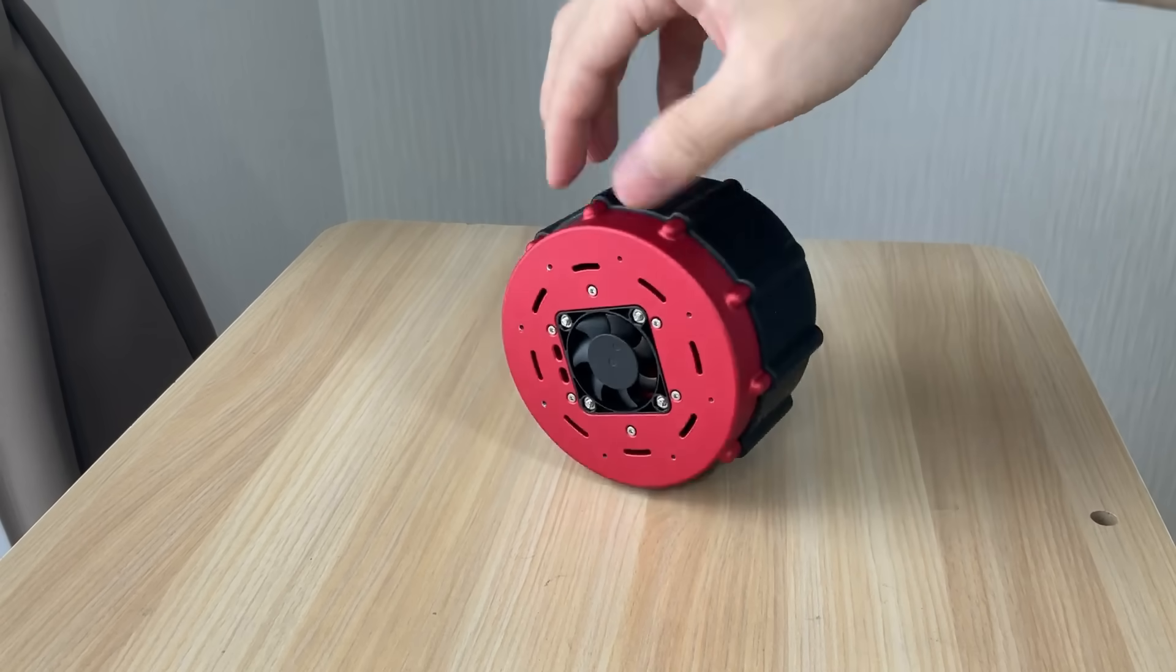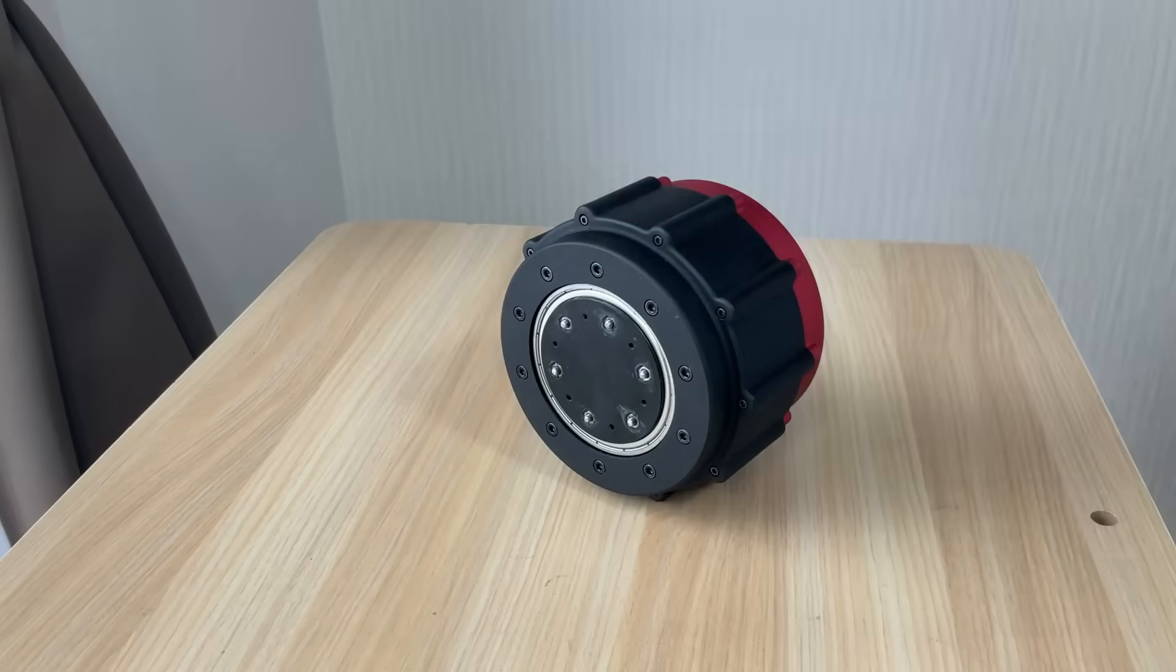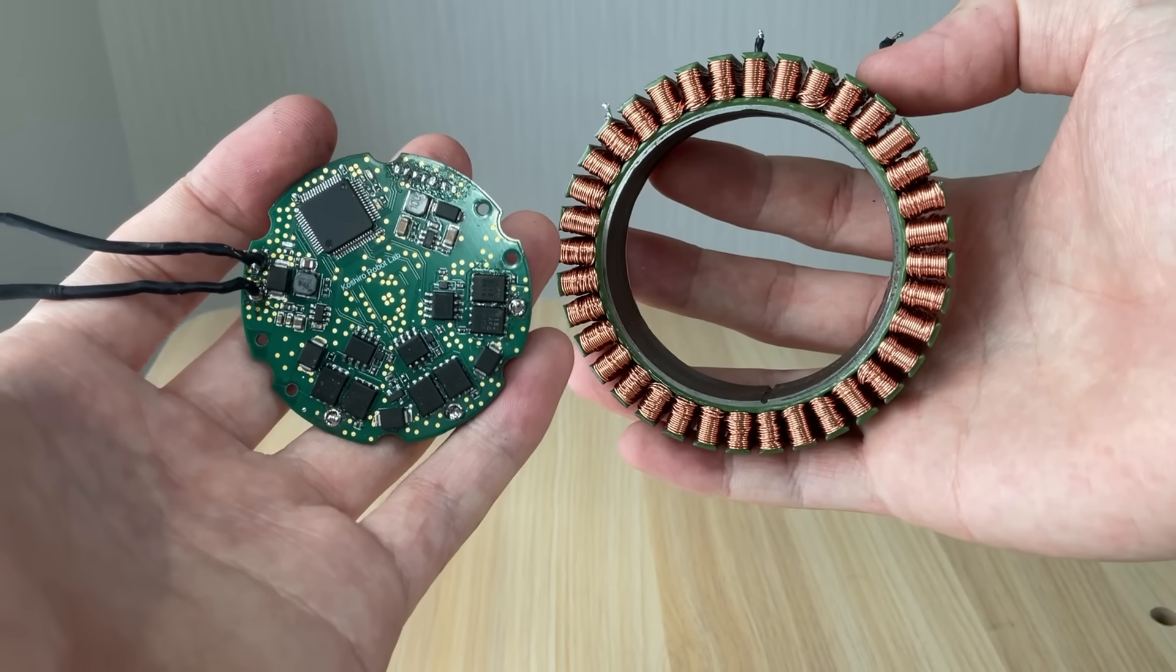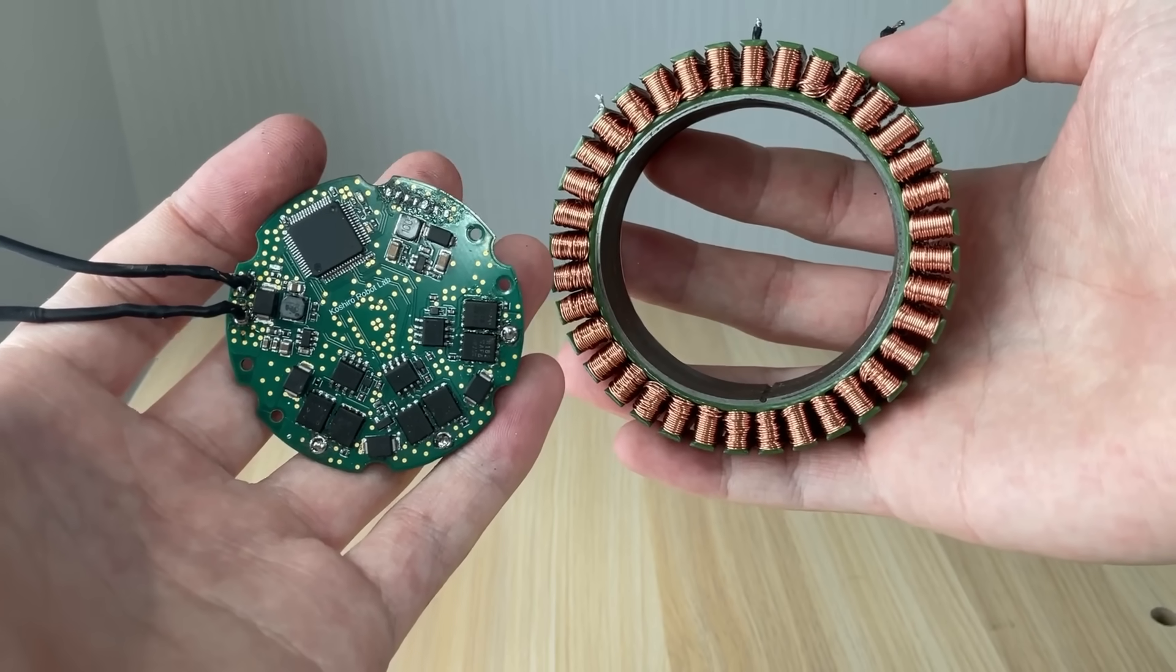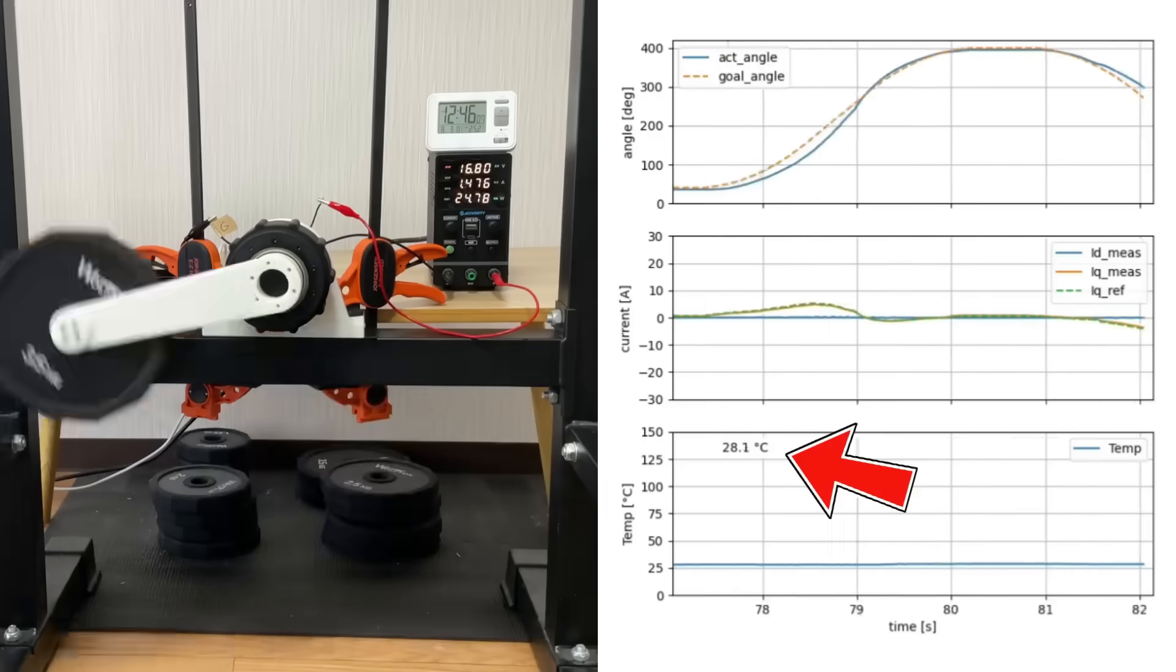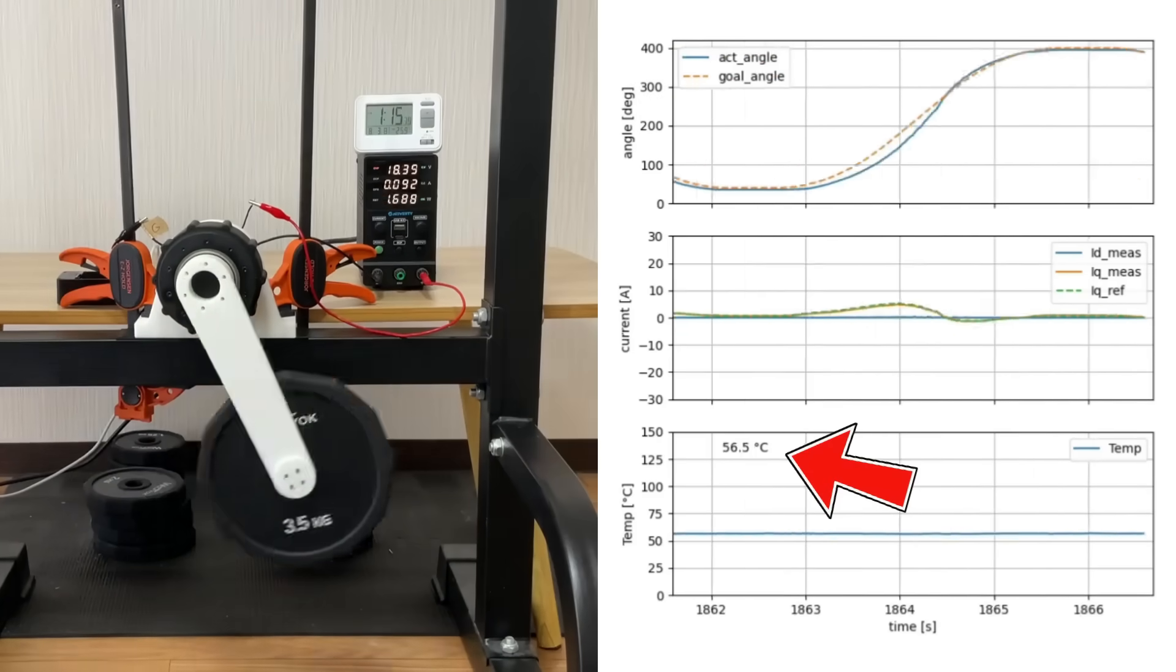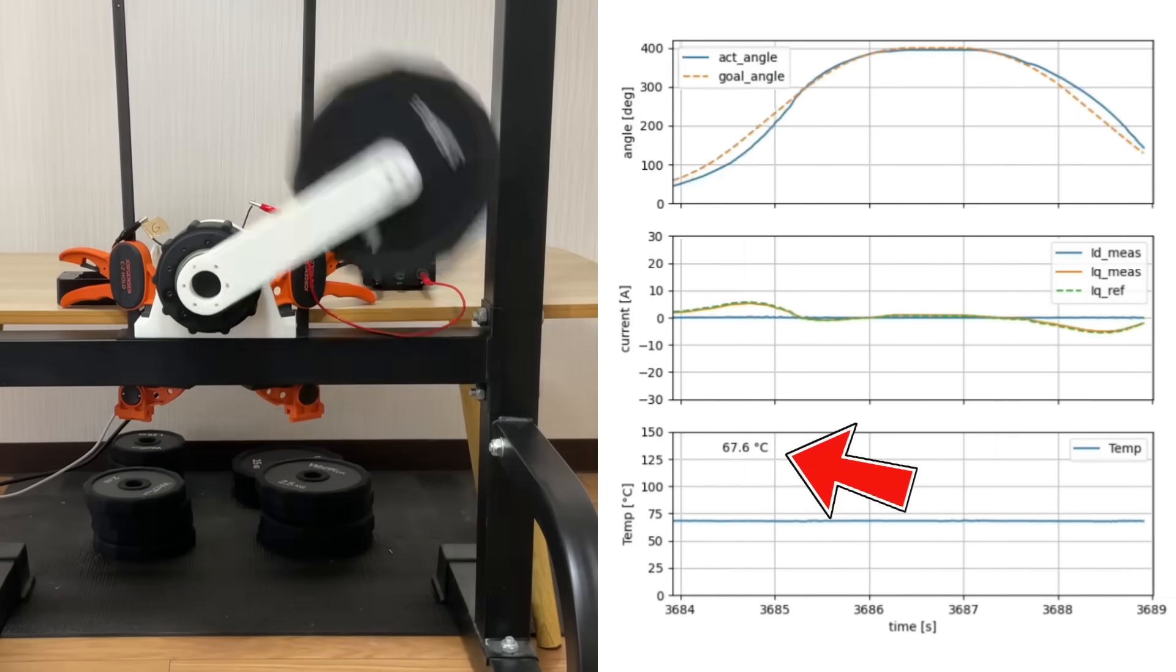The biggest hurdle in building a DIY robot actuator is heat. Every time the motor windings and ESC run, they keep pumping out more of it. And if you can't get that heat away fast enough, long duration operation is off the table.